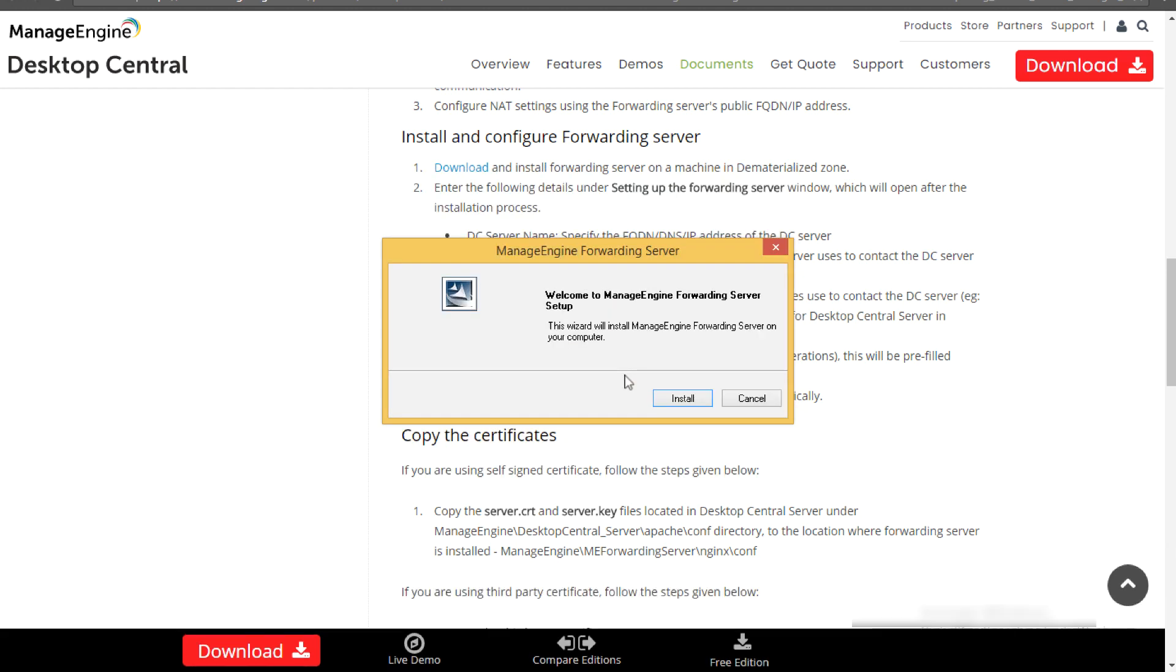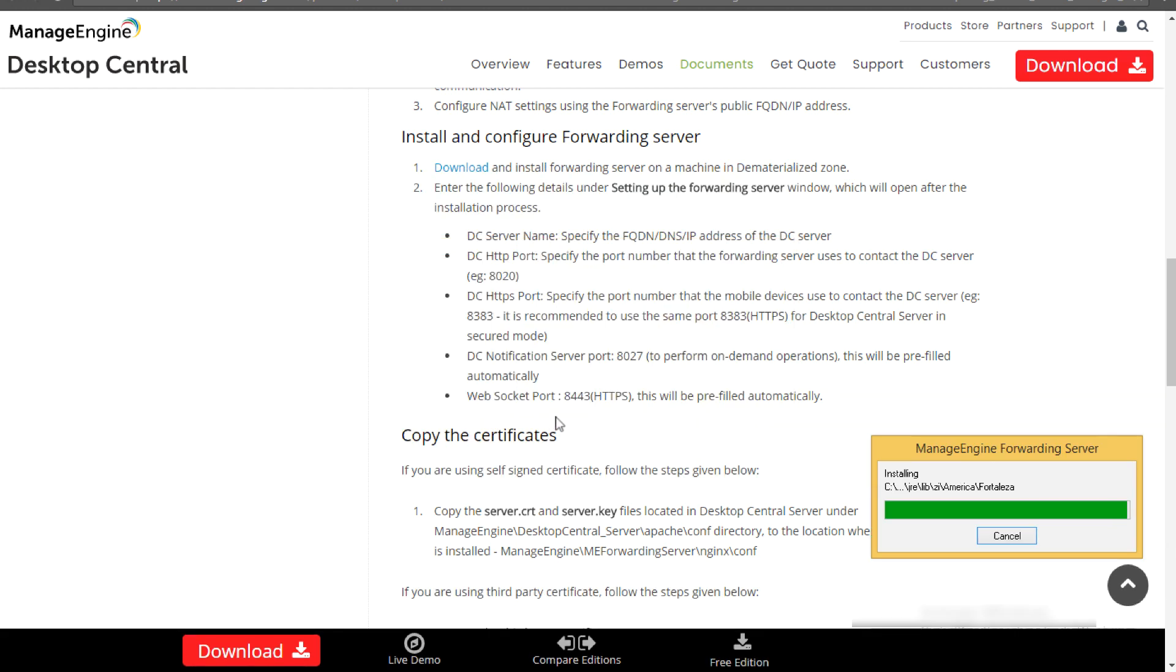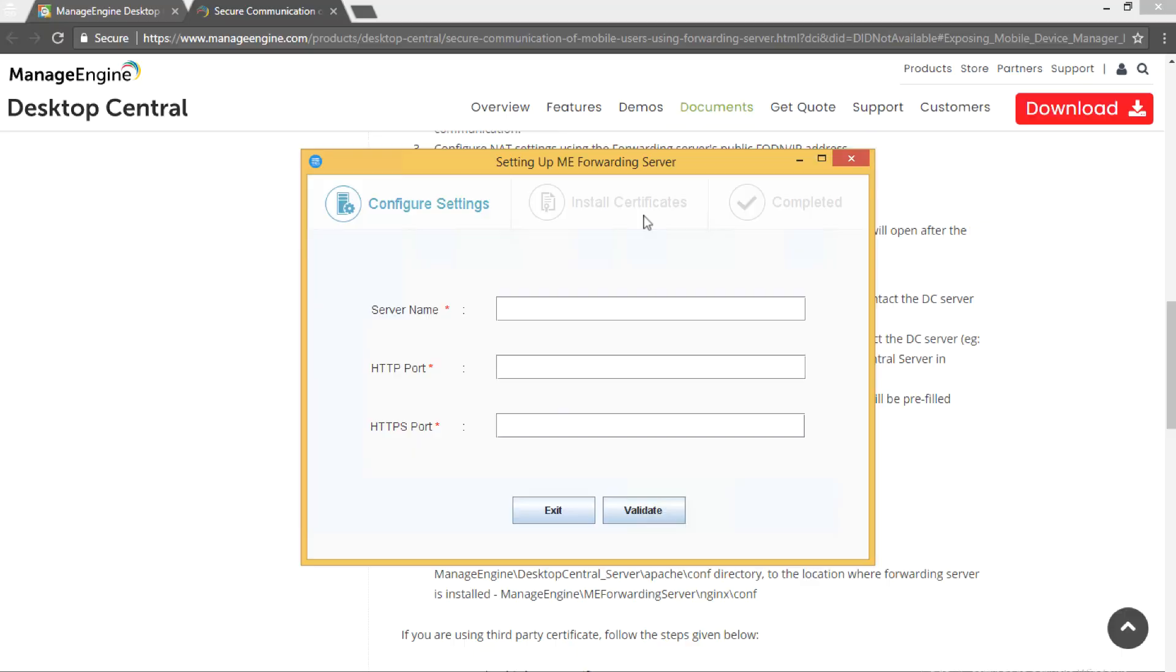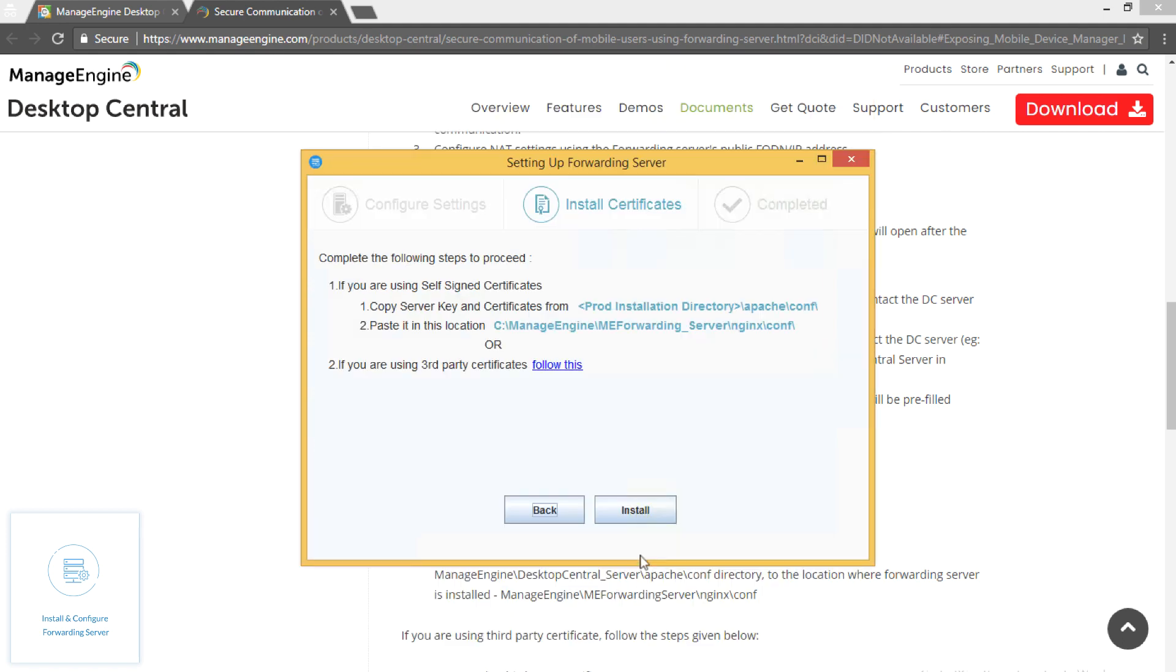Install forwarding server on the machine. Provide the DC server details and click on Validate. If you want to use forwarding server only to route inbound communications and not for services such as the notification server, you can choose to uncheck them. Click on Next.